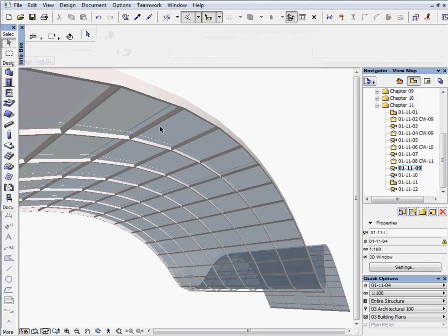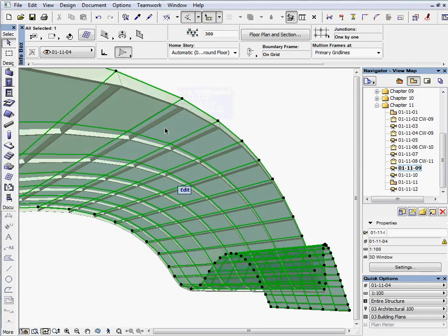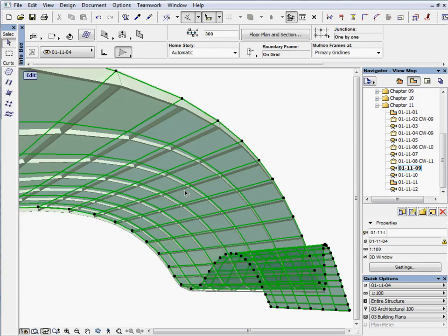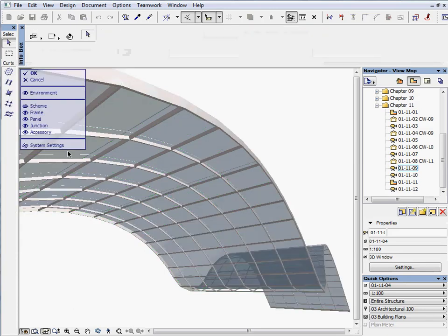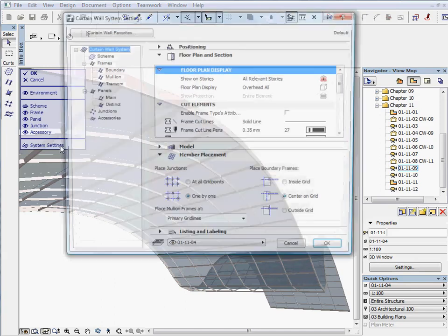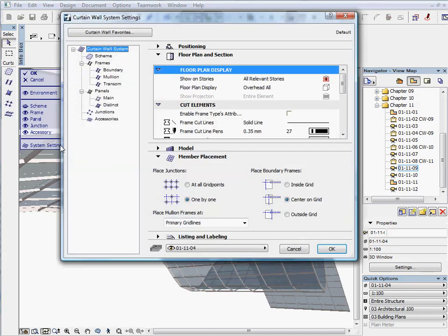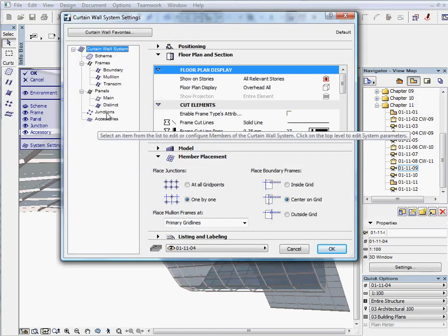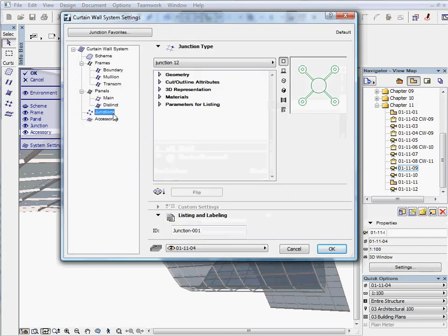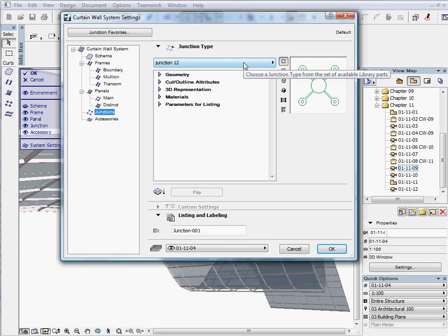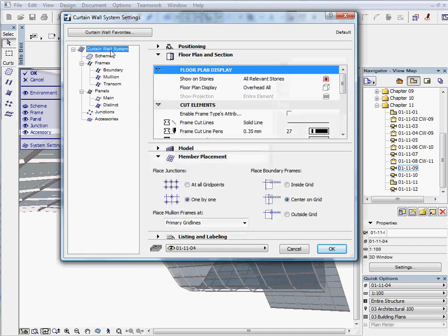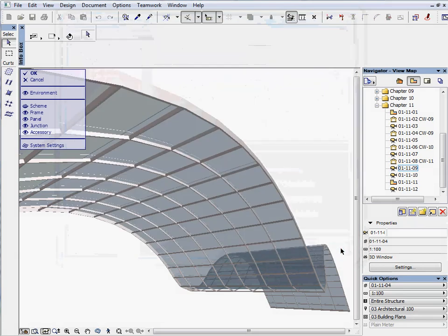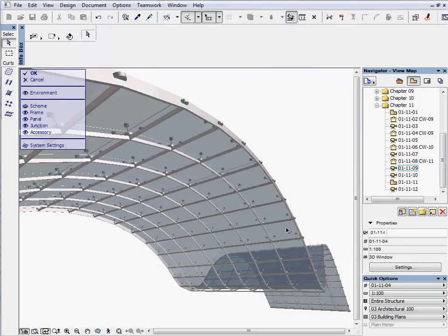Select the curtain wall and switch to edit mode. Click on the system settings on the menu. Select the junctions from the left part of the palette. Choose the Junction 12 type. Select the curtain wall system and select Place Junctions at all grid points and click OK. Exit the curtain wall editing menu.